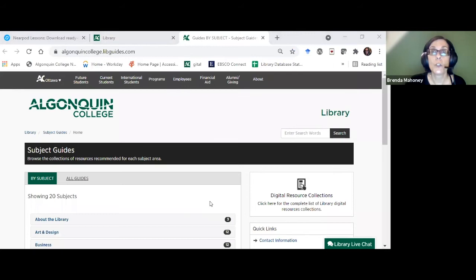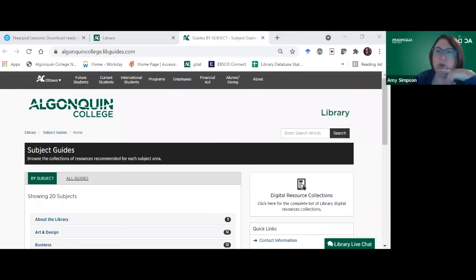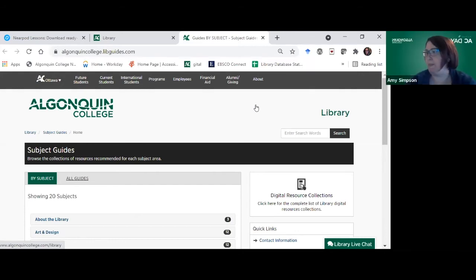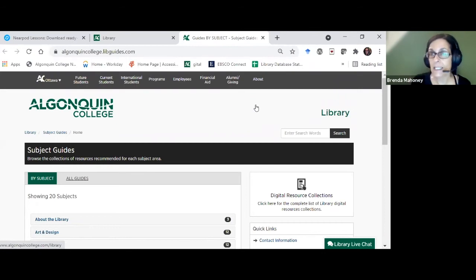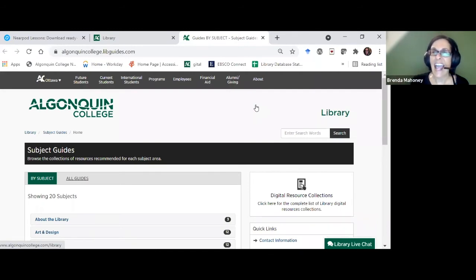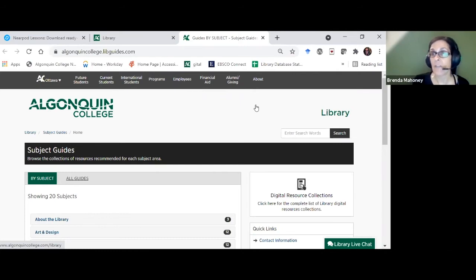Subject guides do two things. We do have a question about market reports — yes, our marketing/business database guide is enormous. We have a product called IBISWorld that contains industry reports. Business Source Complete would also have market reports, so we have specific databases that would have that kind of content.